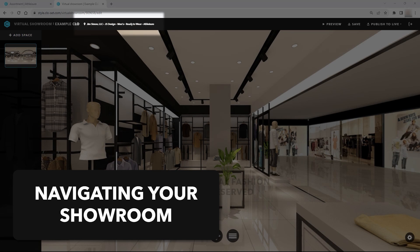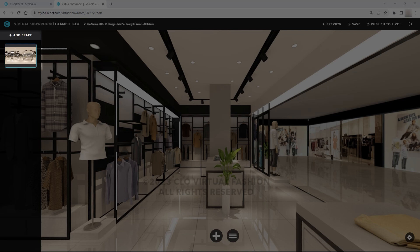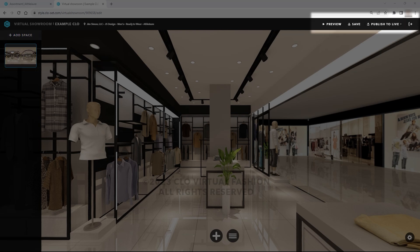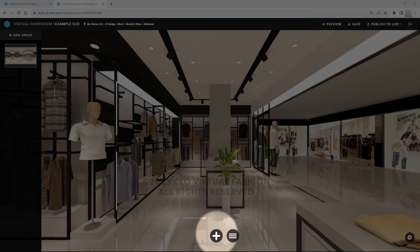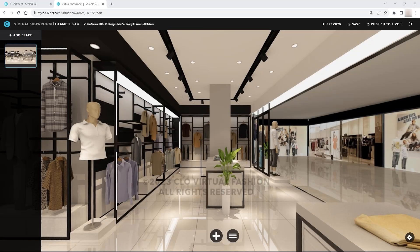Starting in the top left, you will see the location of the showroom within your Closet group. Below that is the image being used for the space, with the option to add new spaces. In the upper right, you can preview the showroom, save your progress, publish to live, and exit. At the bottom center, the plus icon allows you to add content, the hamburger menu shows a list of your content, and the gear icon in the lower right corner has your environment settings.